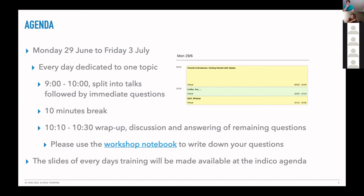The workshop notebook is linked from the slides, from the agenda, and I also put it in the chat so you can write down everything that comes to you. The slides for today are already on the agenda and for tomorrow they will be uploaded again.